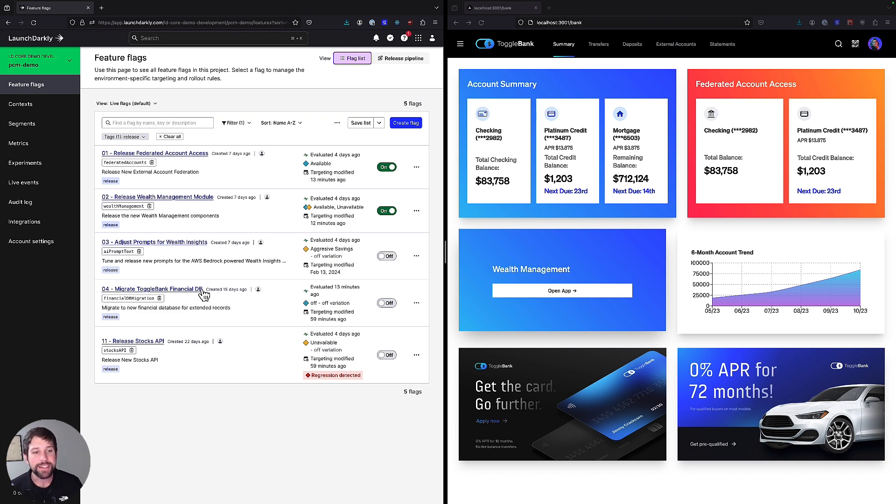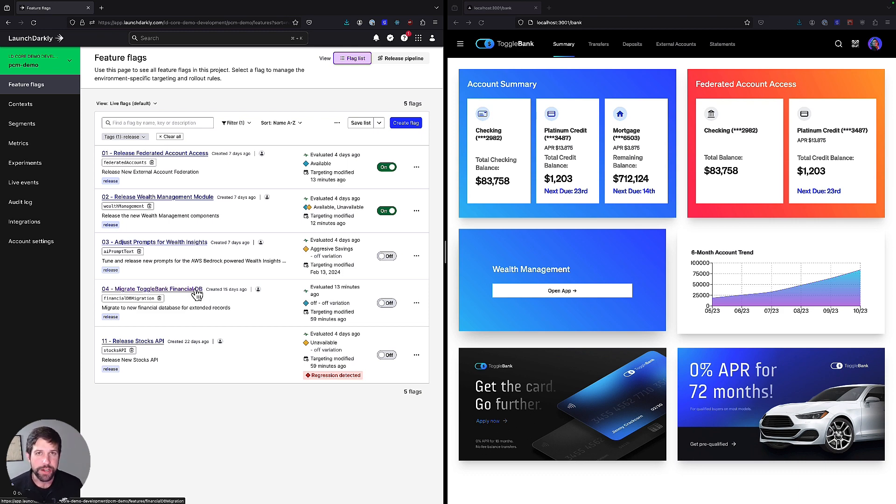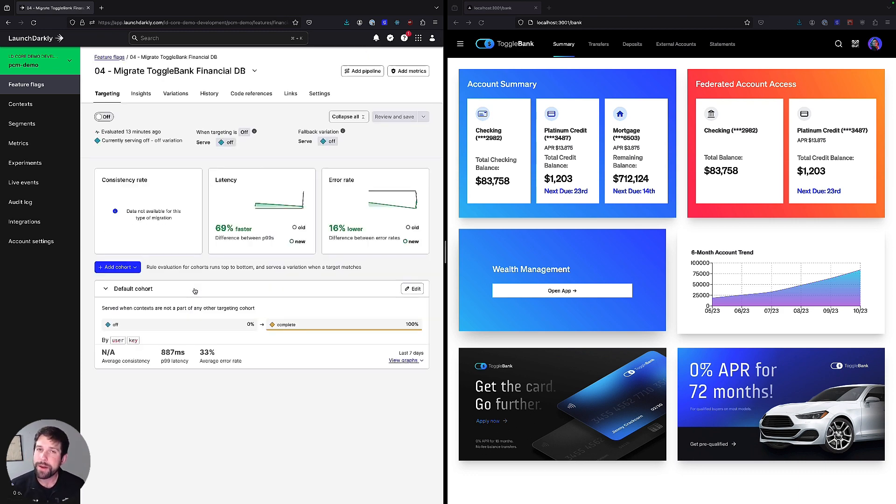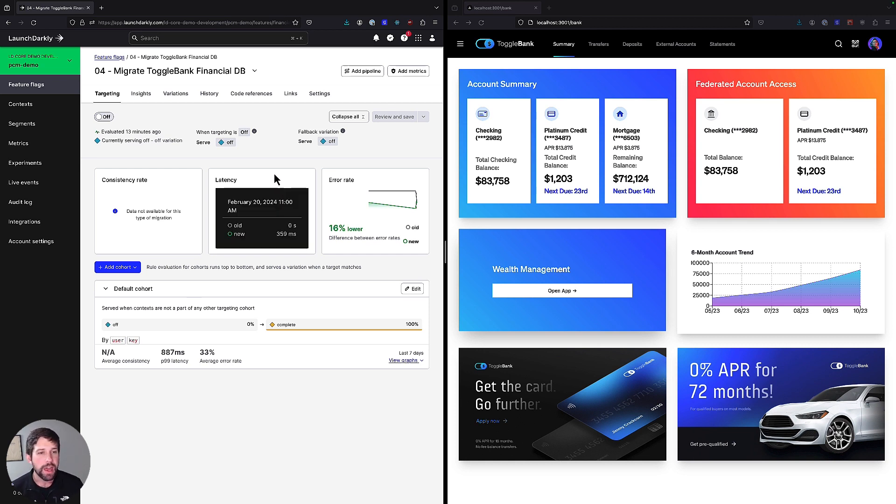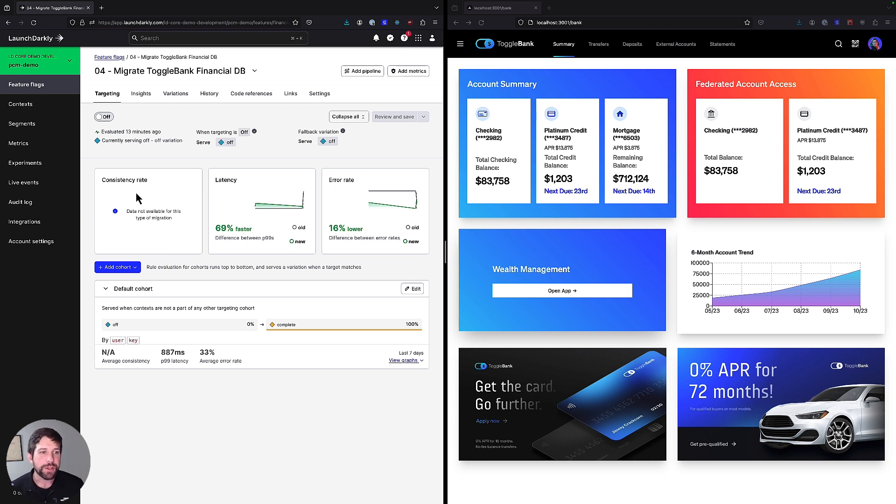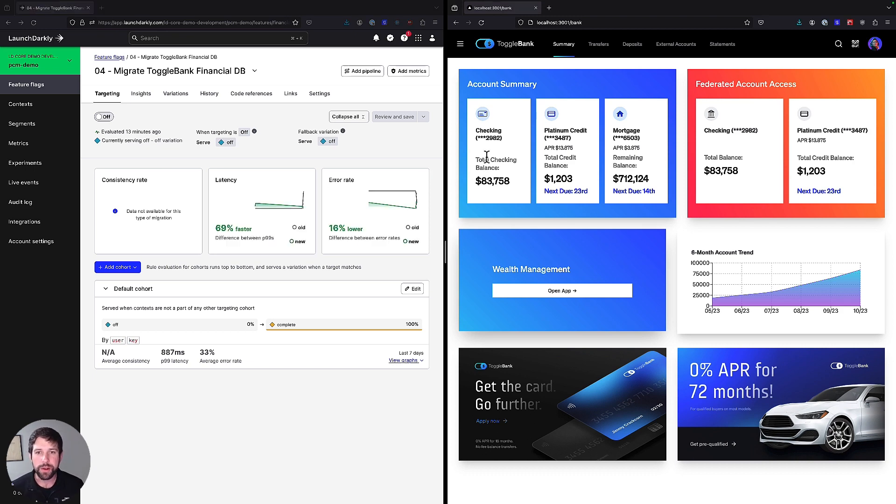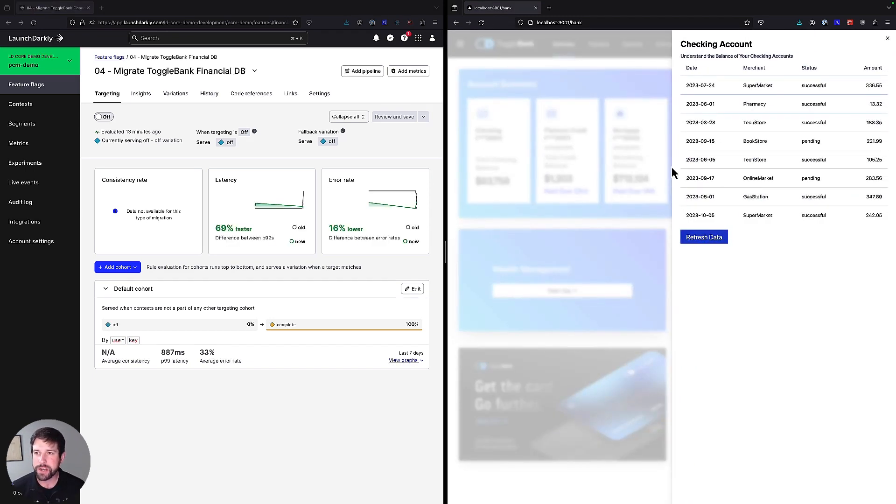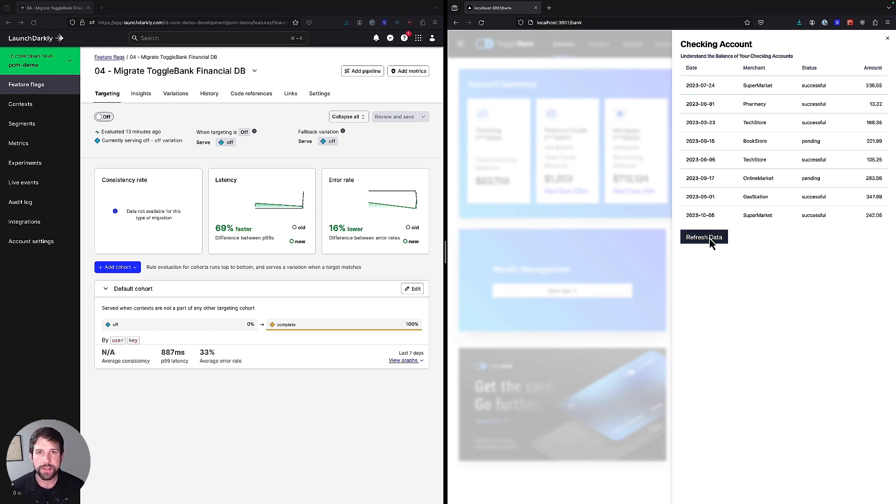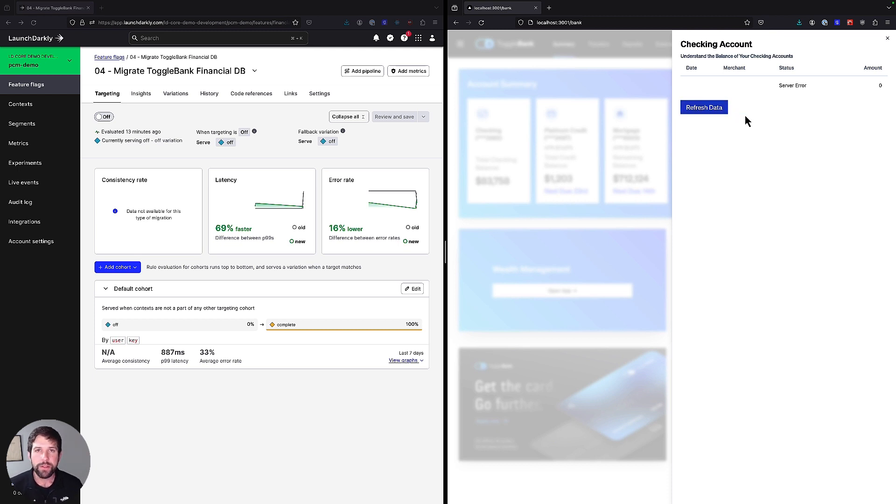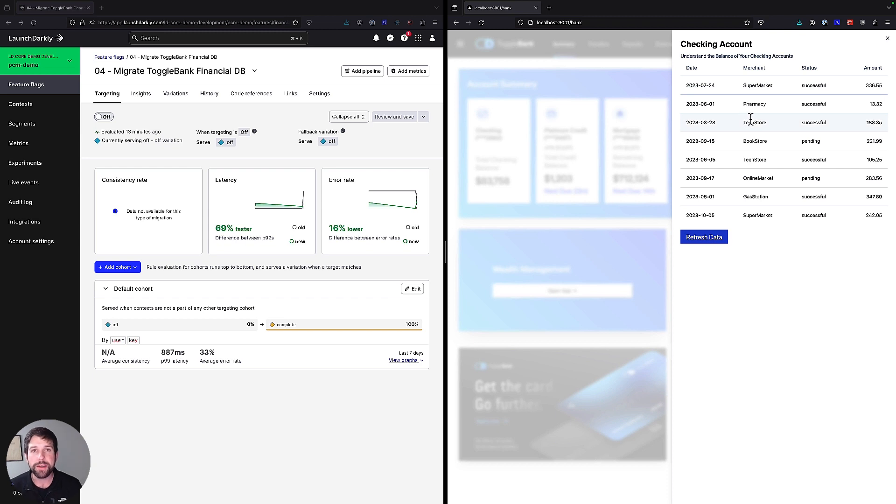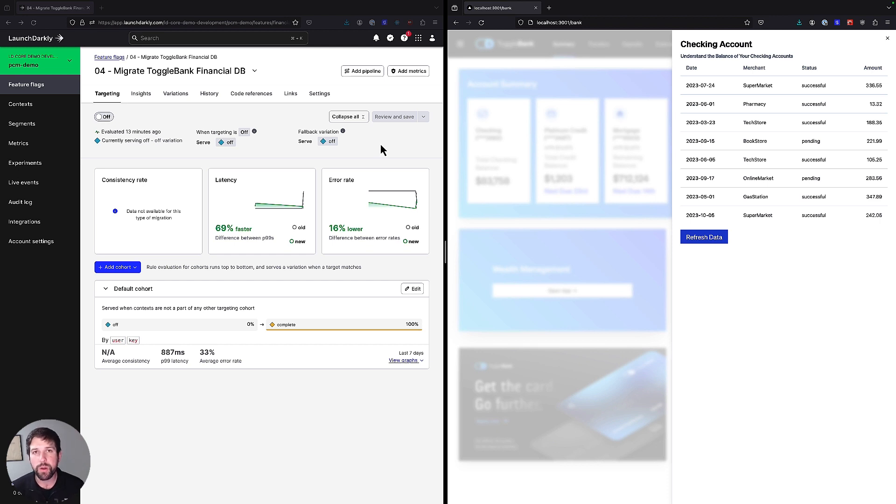Rather than using a simple feature release flag, LaunchDarkly has a dedicated flag type for migrations called migration flags. And in migration flags, they allow us to change database systems while also tracking the errors and the latency rates, as well as consistency checks between our two different systems. In this case, you'll notice we have a database where we're collecting information about transaction history. And if I refresh this data a few times, every now and then, we're going to see an error occur where we're getting a server error. Now, this would have been a huge project previously for ToggleBank, but using a migration flag, we can do this in a very consistent manner and have a lot of confidence that if something goes wrong, we can make those changes back.